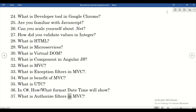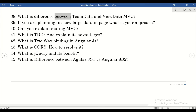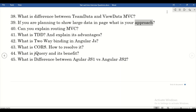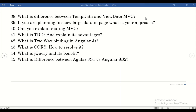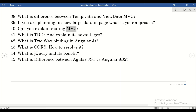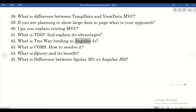What are authorization filters in MVC? What is the difference between TempData and ViewData in MVC? If you are planning to show large data on a page, what is your approach? Can you explain routing in MVC? What is TDD and explain its advantages? What is two-way binding in AngularJS? What is CORS and how do you resolve it?